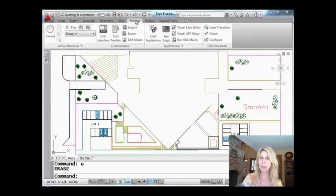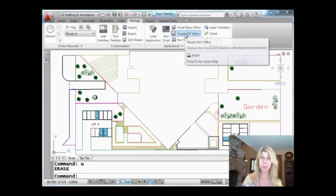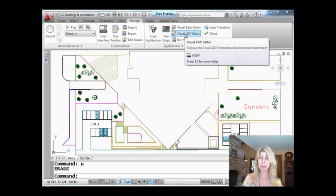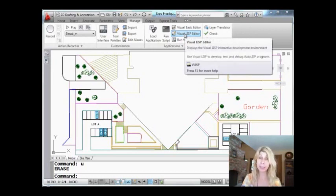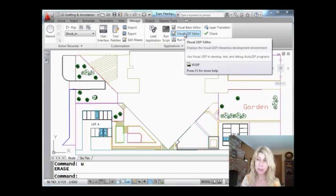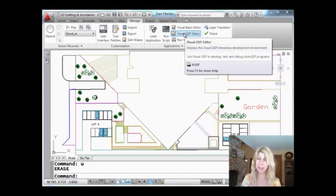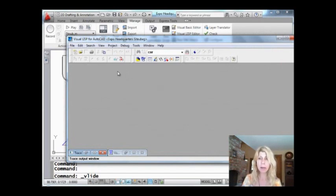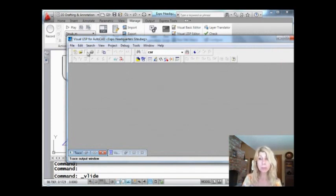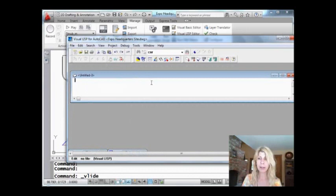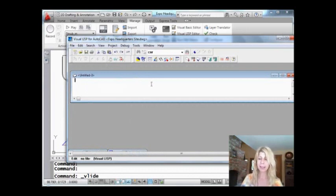So I'm going to go to Manage, and here you'll find the Visual LISP Editor. This is just one way of doing it, and I know we all can do this, and this is the easiest way. So we're going to start with the Visual LISP Editor. Okay, I want to write a new LISP routine. File, New File, and it's a blank slate. Here we go.